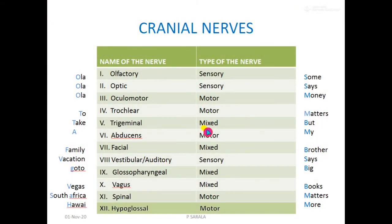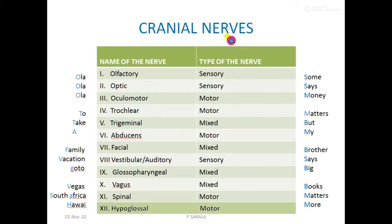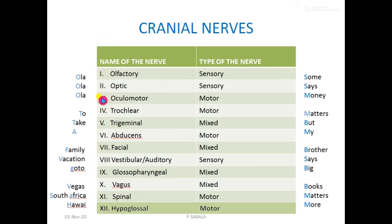We know that 12 pairs of cranial nerves are present in human beings. They are numbered using Roman numerals. This is very important — cranial nerves are numbered by using Roman numerals.